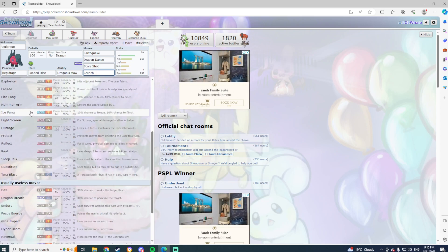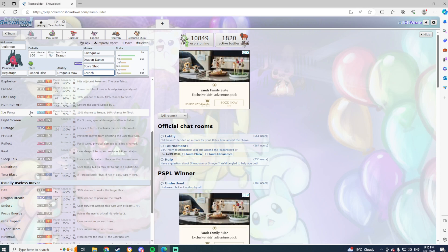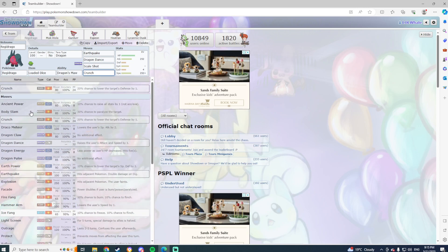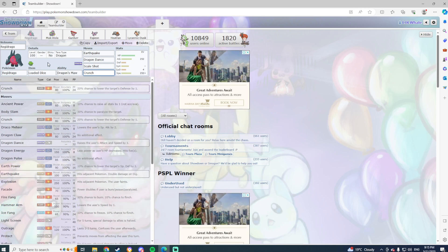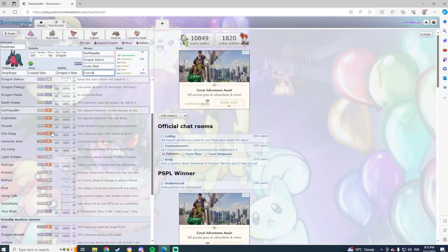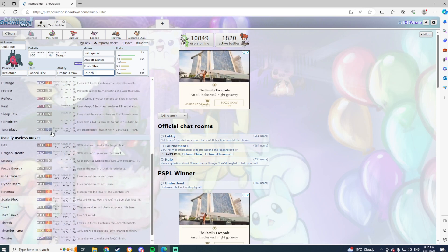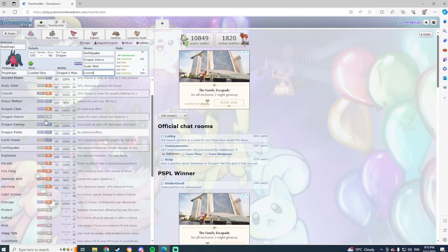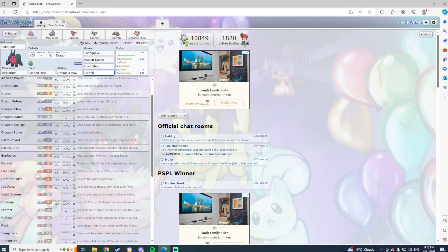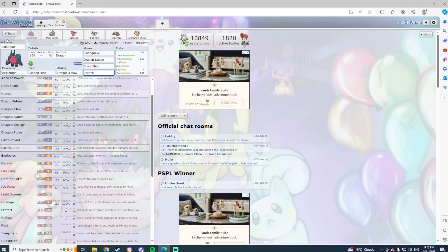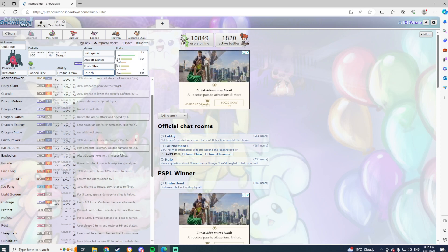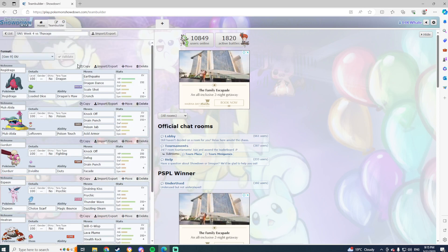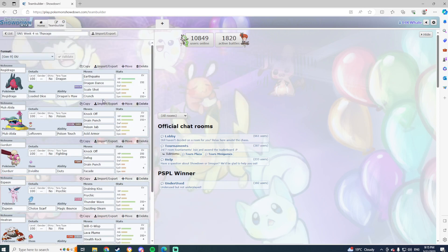I could put Explosion on it, that would be very funny, but we won't do that. So yeah, Reggie Drago Loaded Dice, Earthquake, Dragon Darts, Scale Shot, Crunch, max attack, max defense, Jolly nature. I think it's a really good bring here personally. Unfortunately, we can't terra this one, so it does make it a bit difficult.